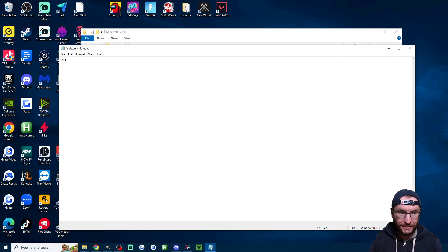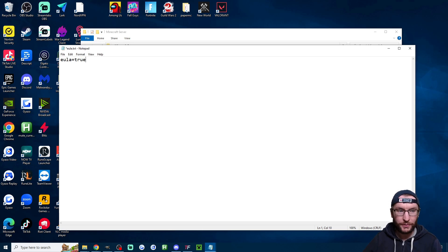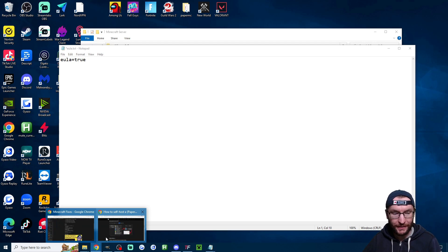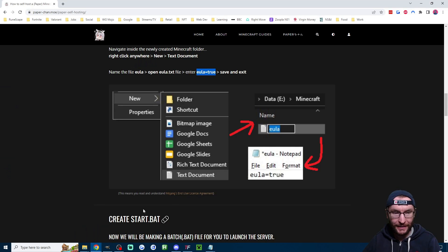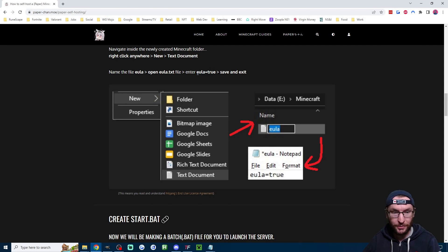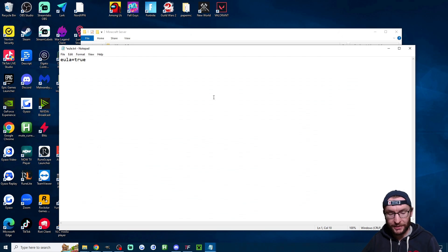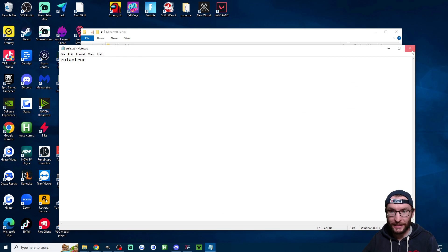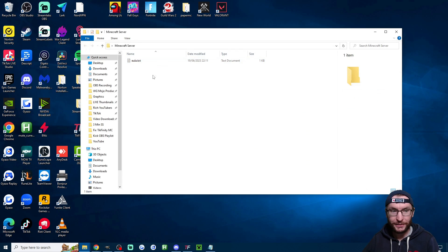Into notepad I'm going to type eula equals true and if you want to make sure you're typing the correct thing again head back to the guide that I've linked in the description and just copy and paste the text. Anyway I'm going to press ctrl s to save it and then close out of it and now you can see we've got it saved in our folder here.